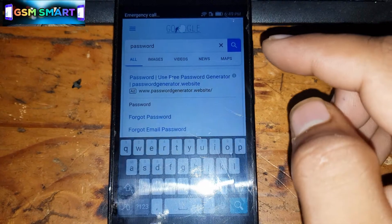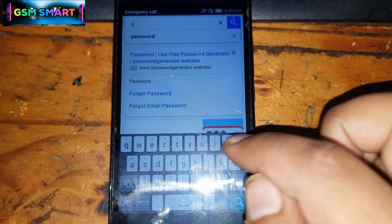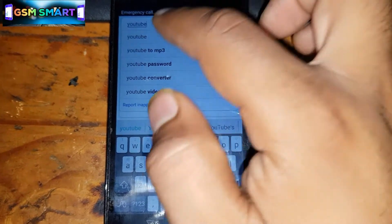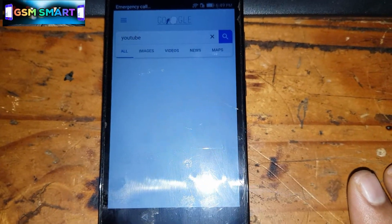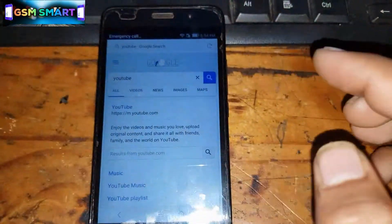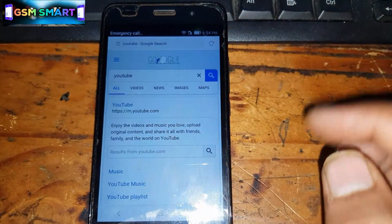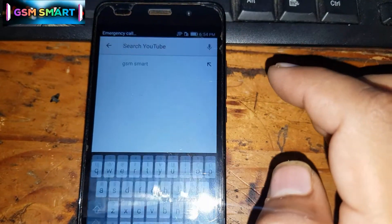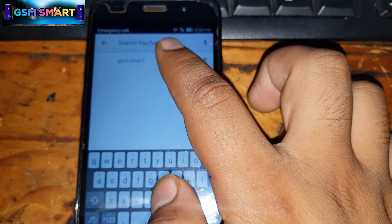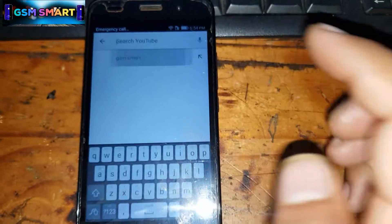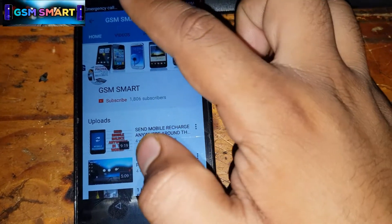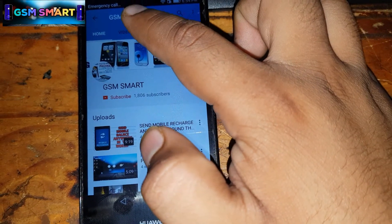Now go to YouTube — type 'YouTube' and open it. Go to the search bar and type 'GSM Smart.' Click on the channel when it appears, then go to the Videos tab.